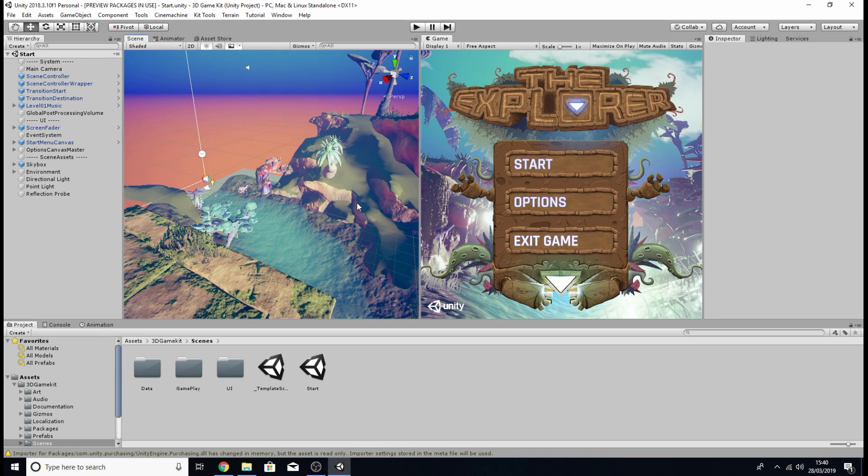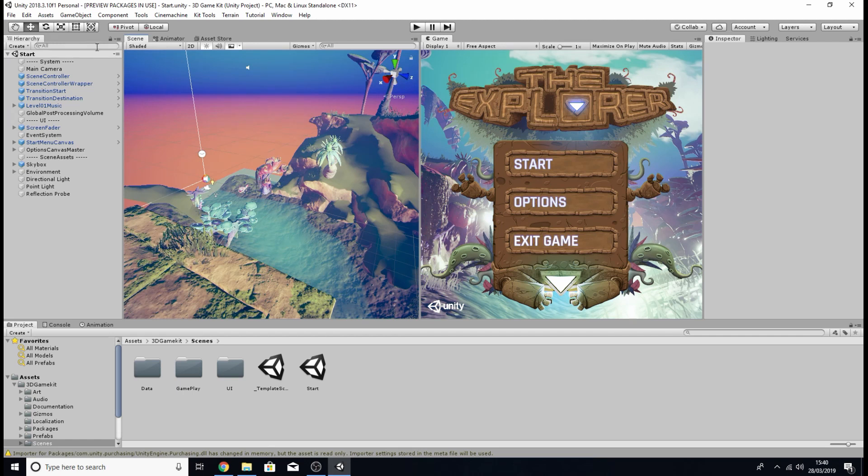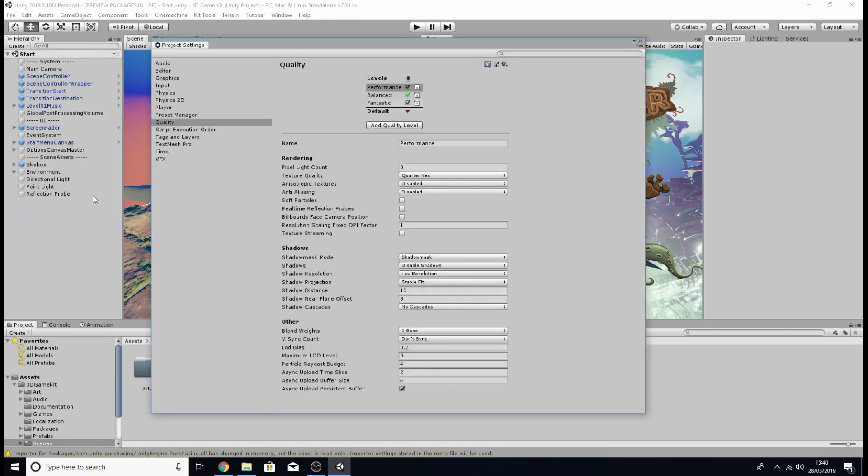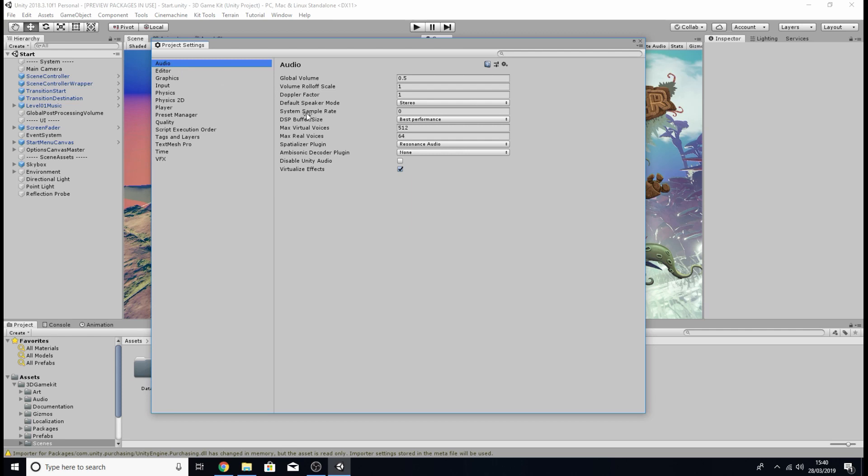Once you've done that we'll then need to disable the audio from the unity engine so what we're going to do is come up to edit again, go project settings and click audio.